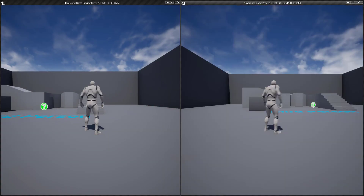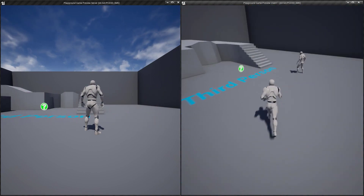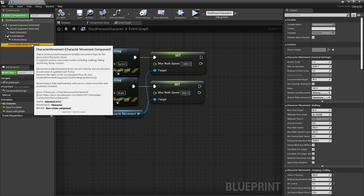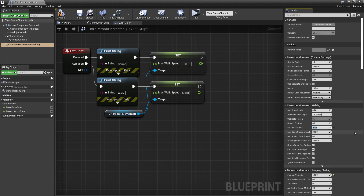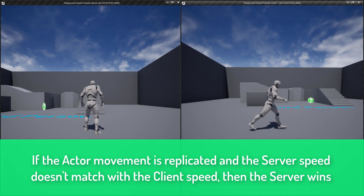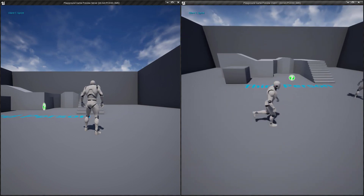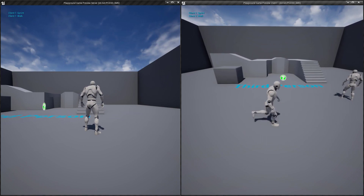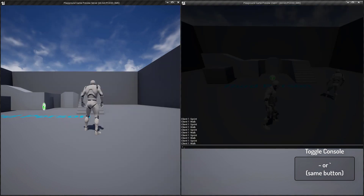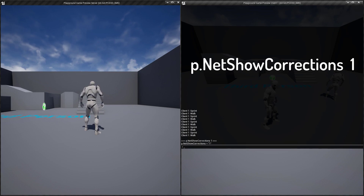Jump back to the playground and hit play — when we try sprinting on the client you'll notice that there is a stutter. This is an example of the movement being replicated and the client and the server fighting over the sprint speed, with the server winning. We can see this much better if we go back to our third person character blueprint, look at the character movement component, and set the starting max walk speed to something like 20. Press the tilde key to bring up the console — if you can't see it, press it again and it'll come down from the top. Type in the command 'p.net show corrections 1' — this helps us visualize corrections that the server makes to the position of the character.